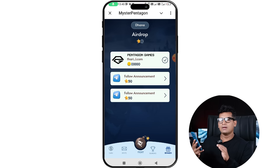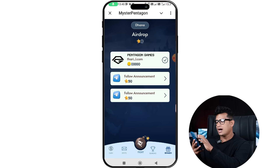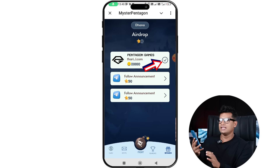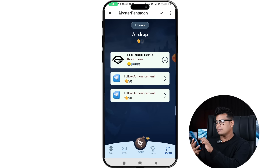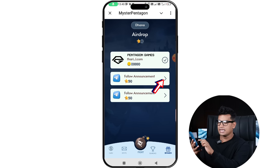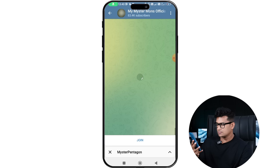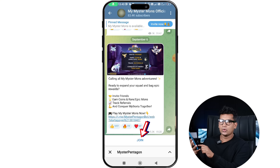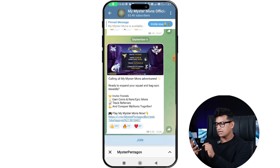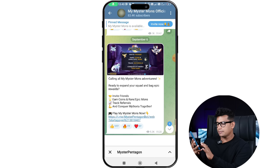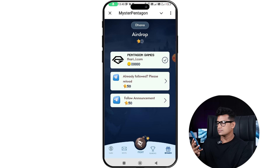If you want to touch the email, you want to follow an announcement. I will touch you in the next video.